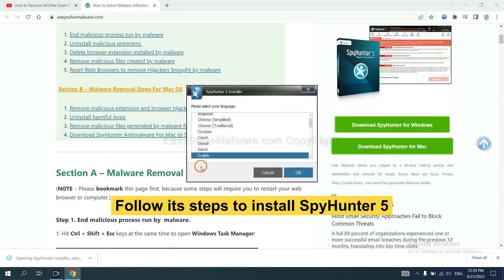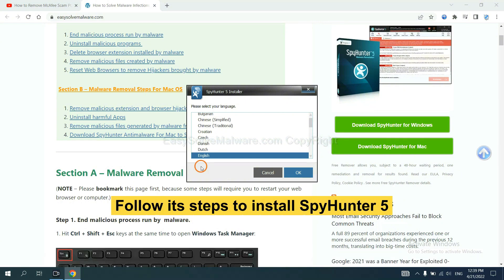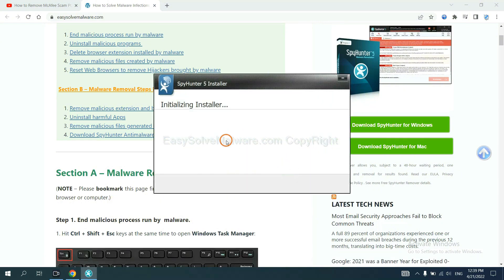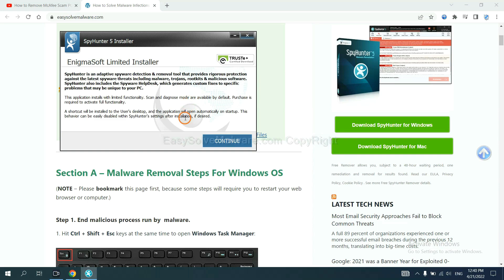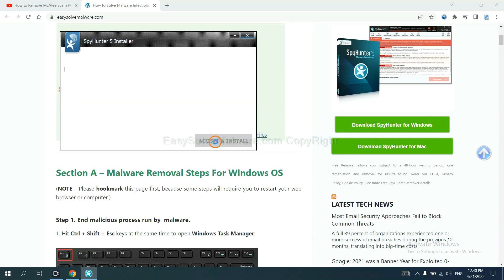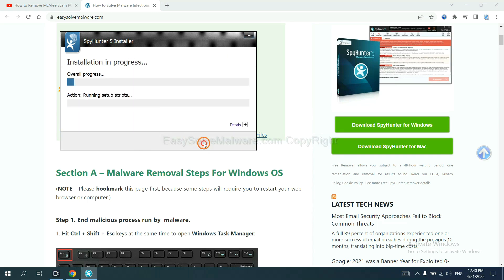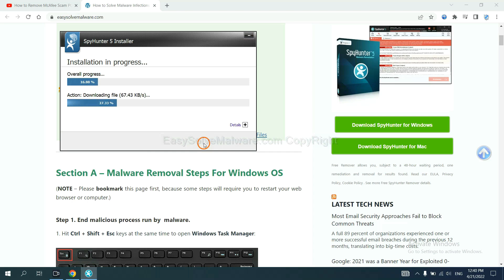Now you need to follow these steps to install SpyHunter 5. Select language and continue. Accept and install. Just wait about one or two minutes.